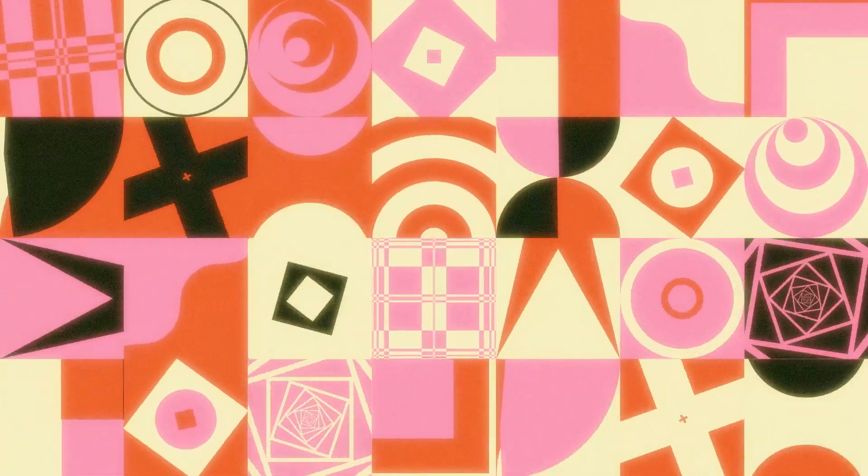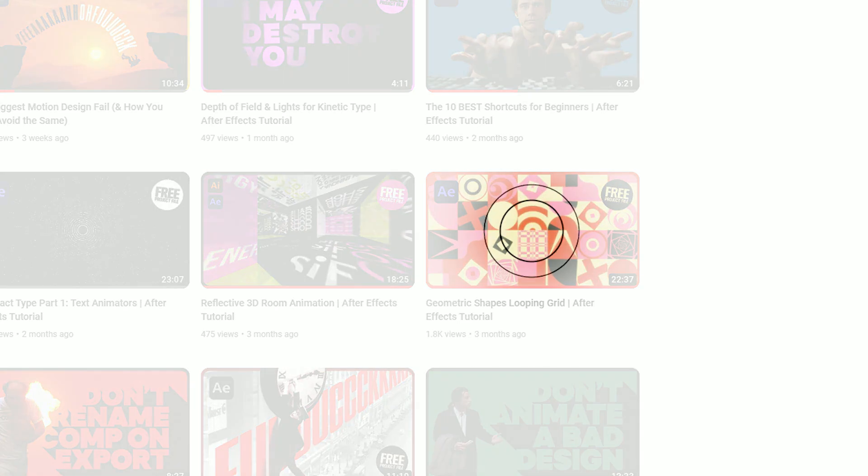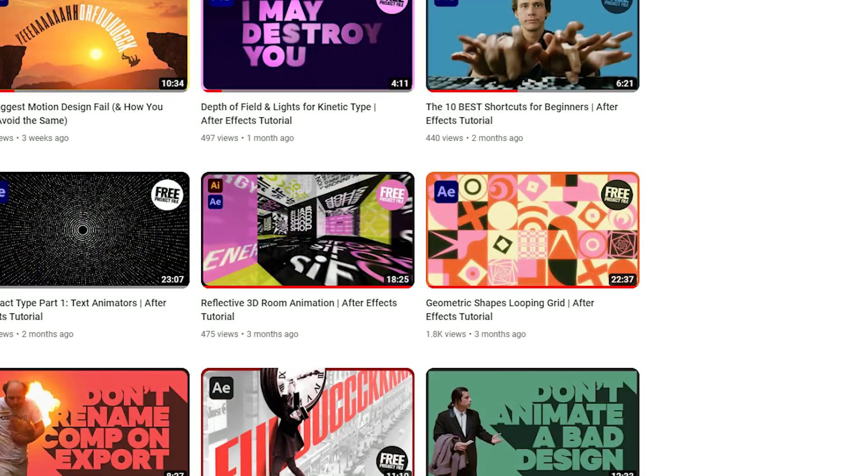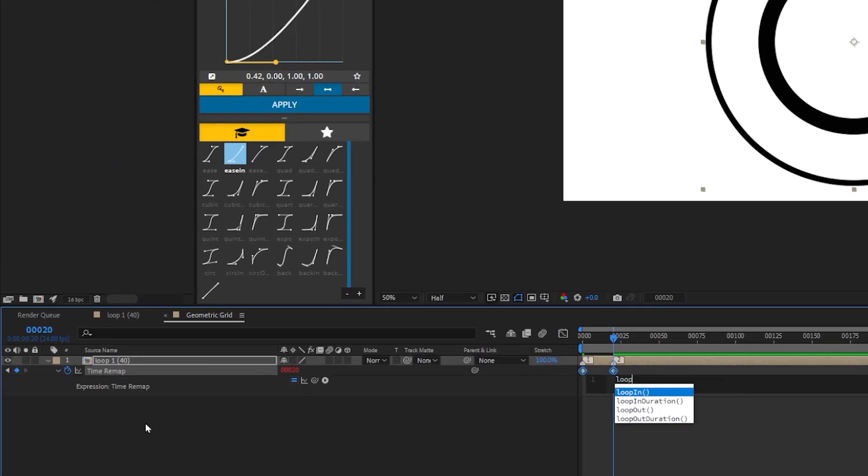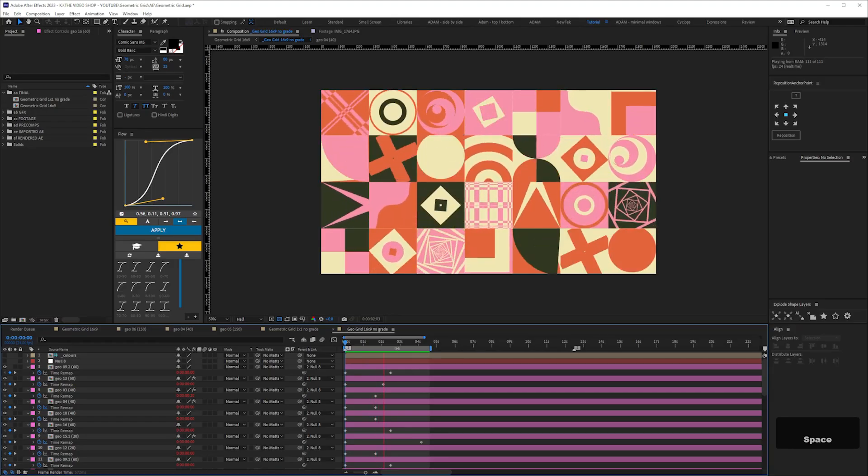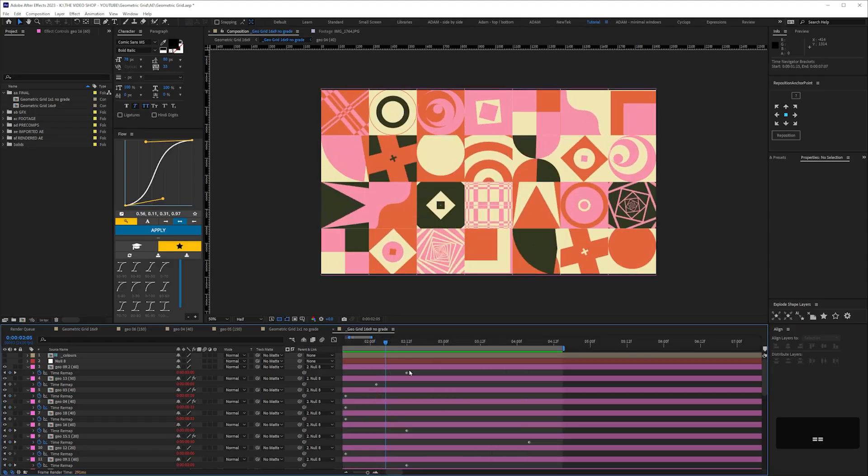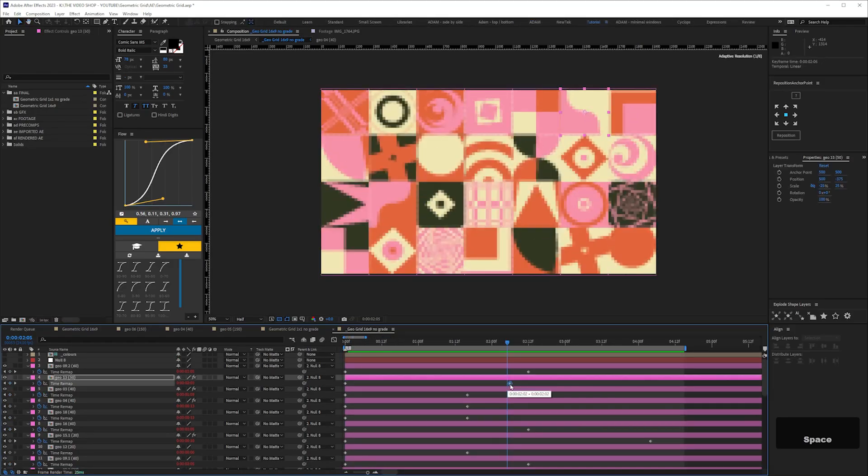Lastly, let's look at this animation, which I did a separate tutorial on. Another benefit of time remapping is that you can easily loop animations using the loop expression. Then once you've done that, it's super easy to tweak the timing of the comps to get all your elements looping together.